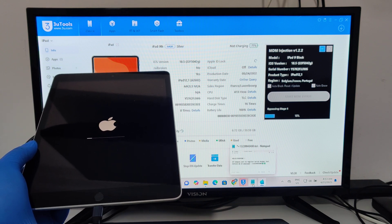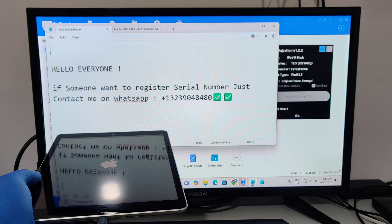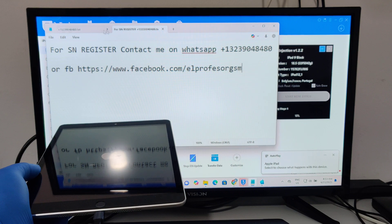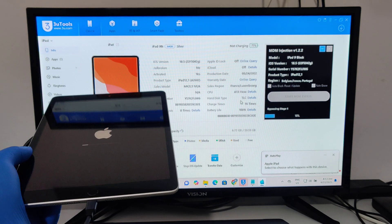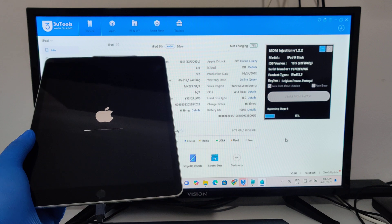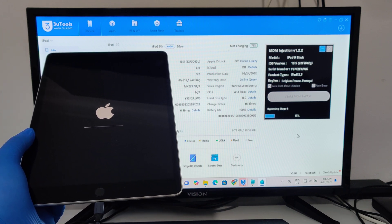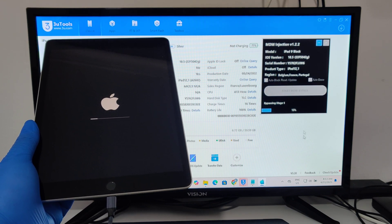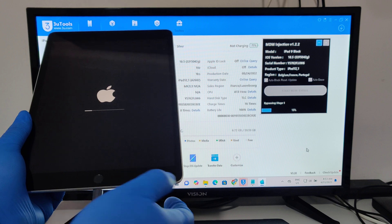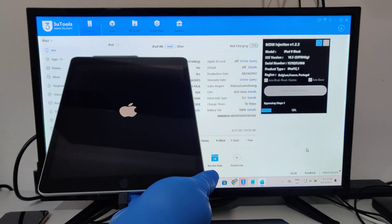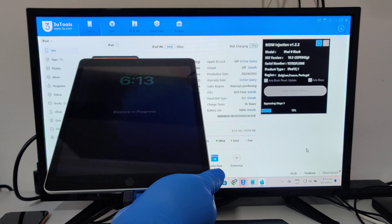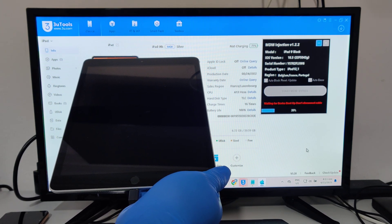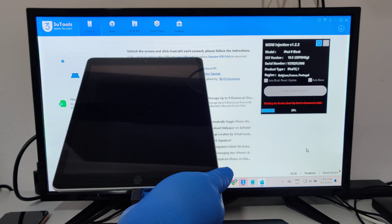If you have any issues, just contact us on WhatsApp, Telegram, or Facebook. You will find the contact information in the description.